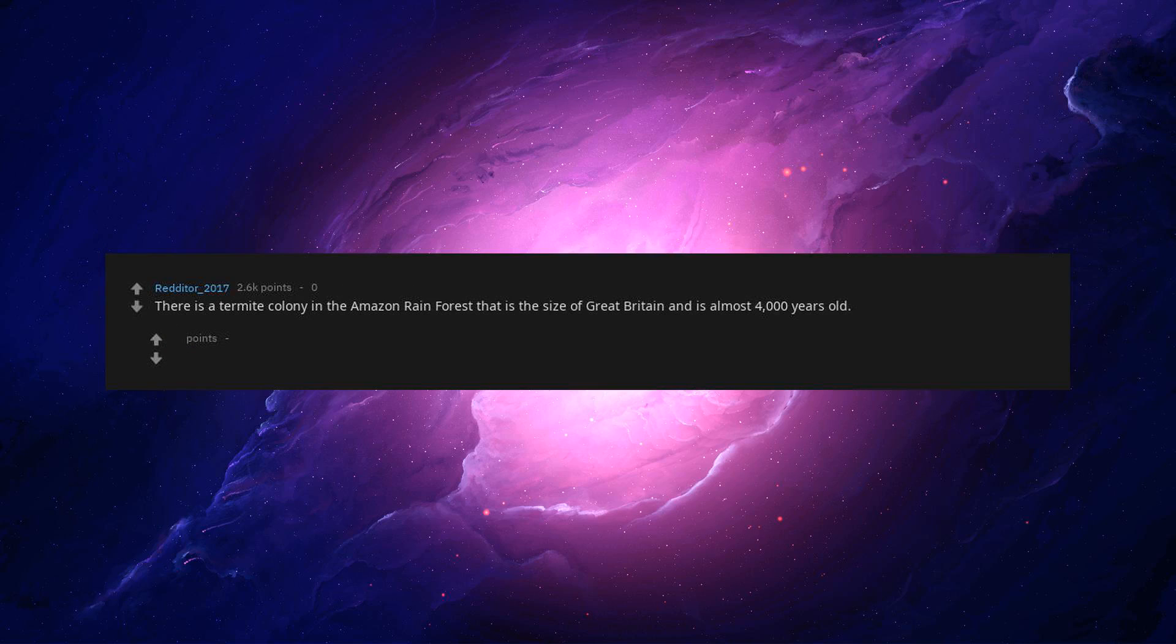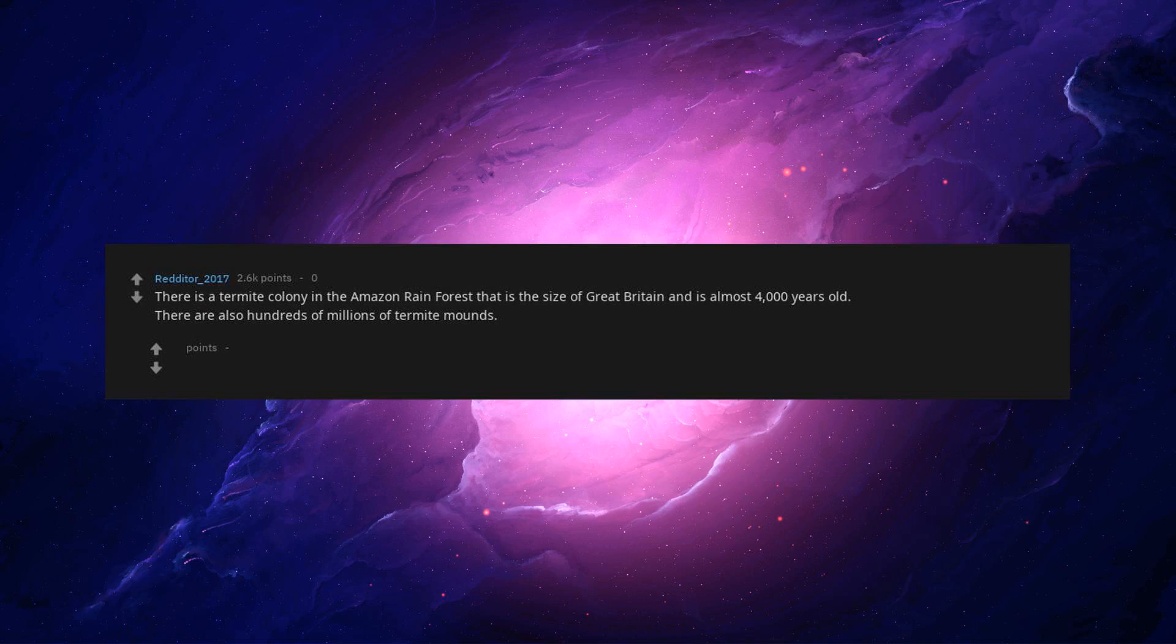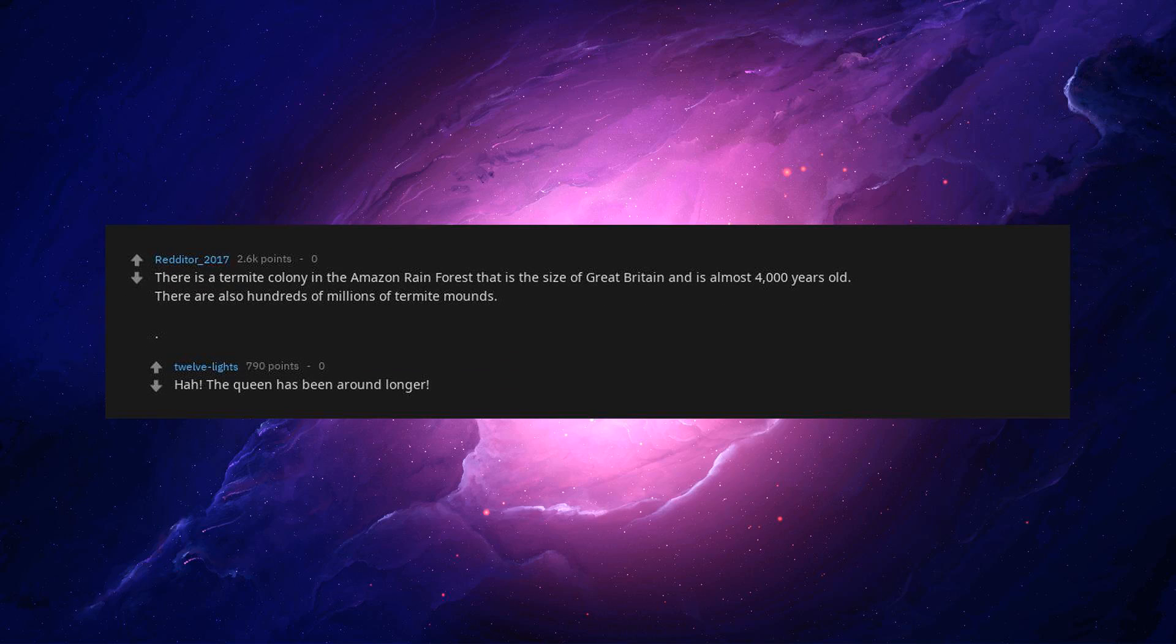There is a termite colony in the Amazon rainforest that is the size of Great Britain and is almost 4,000 years old. There are also hundreds of millions of termite mounds. Ha! The Queen has been around longer.